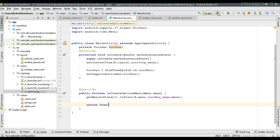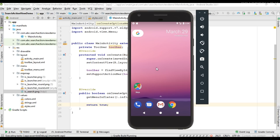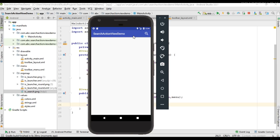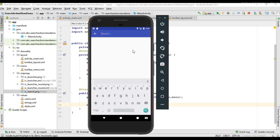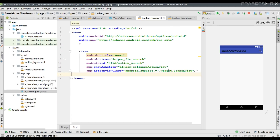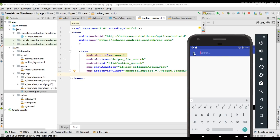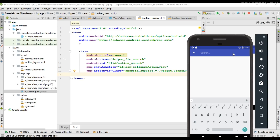Now let's run the application to check the project. The search action view is available on the app bar. When the user doesn't interact with it, it simply displays a search icon. If I click the icon, the action view expands across the entire toolbar — that is the effect of the collapseActionView flag. If the user doesn't interact, it shows as an icon; once clicked, it fills the entire app bar.